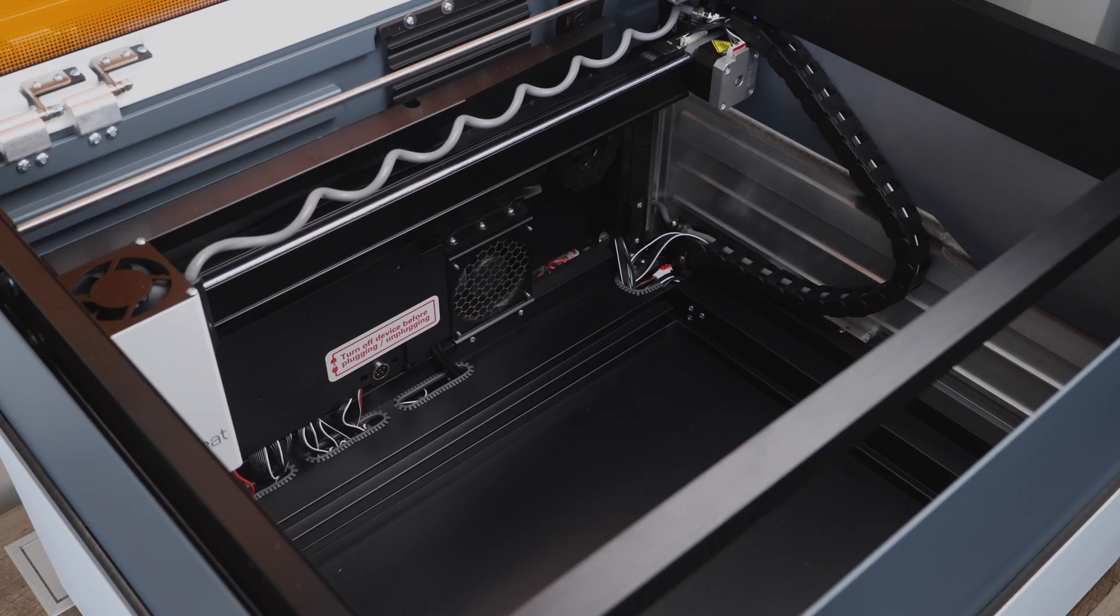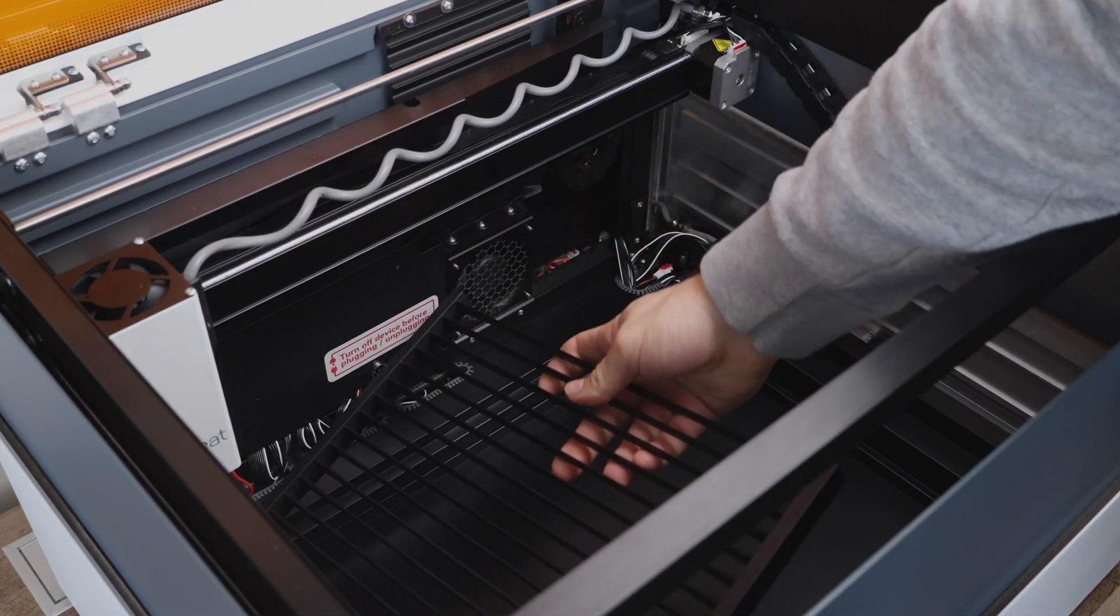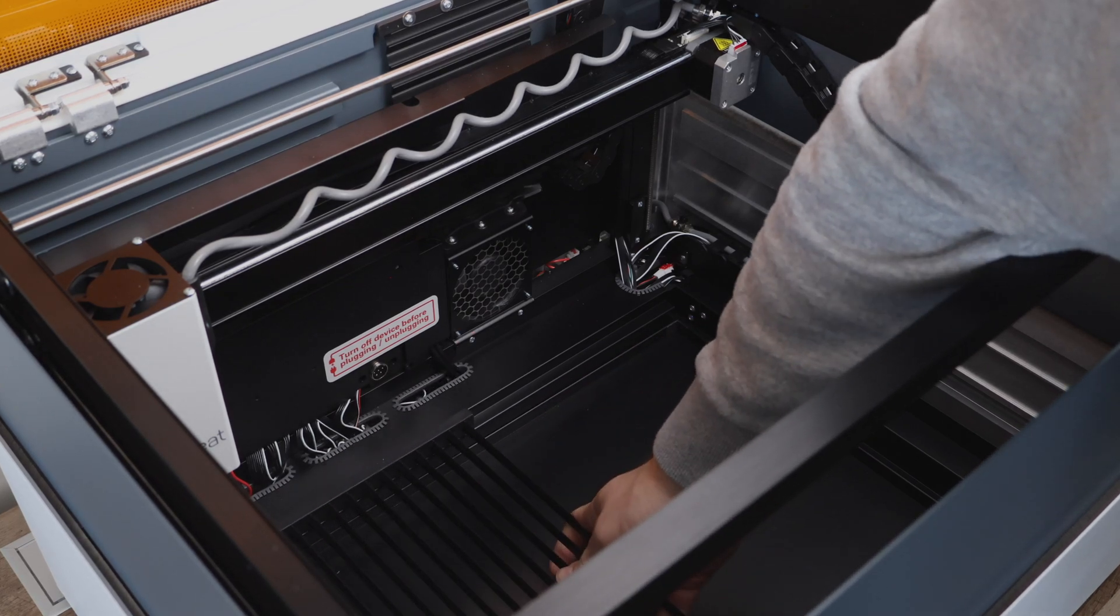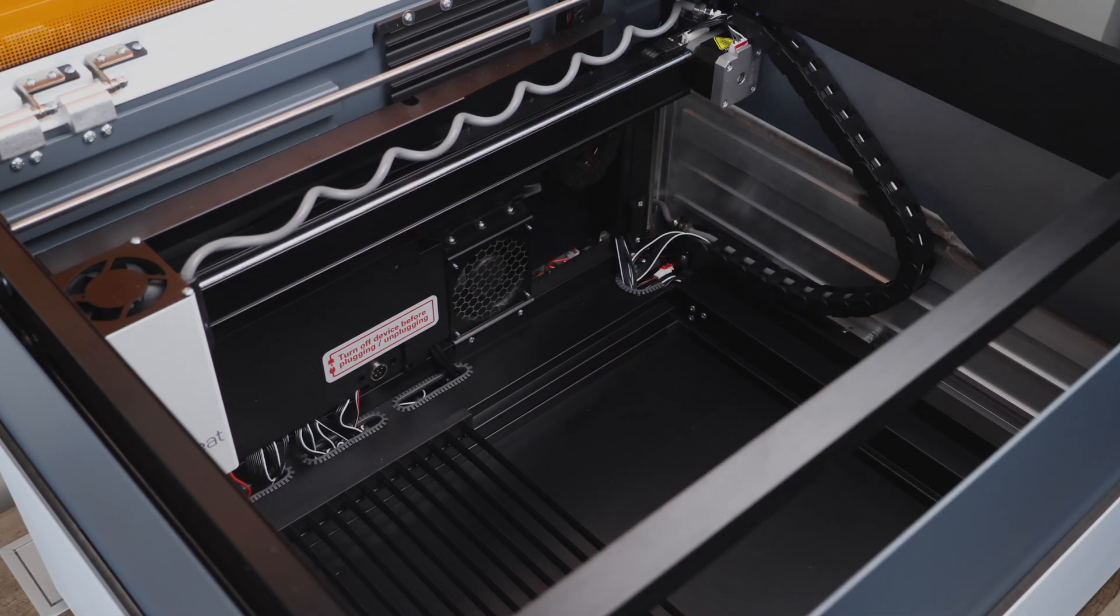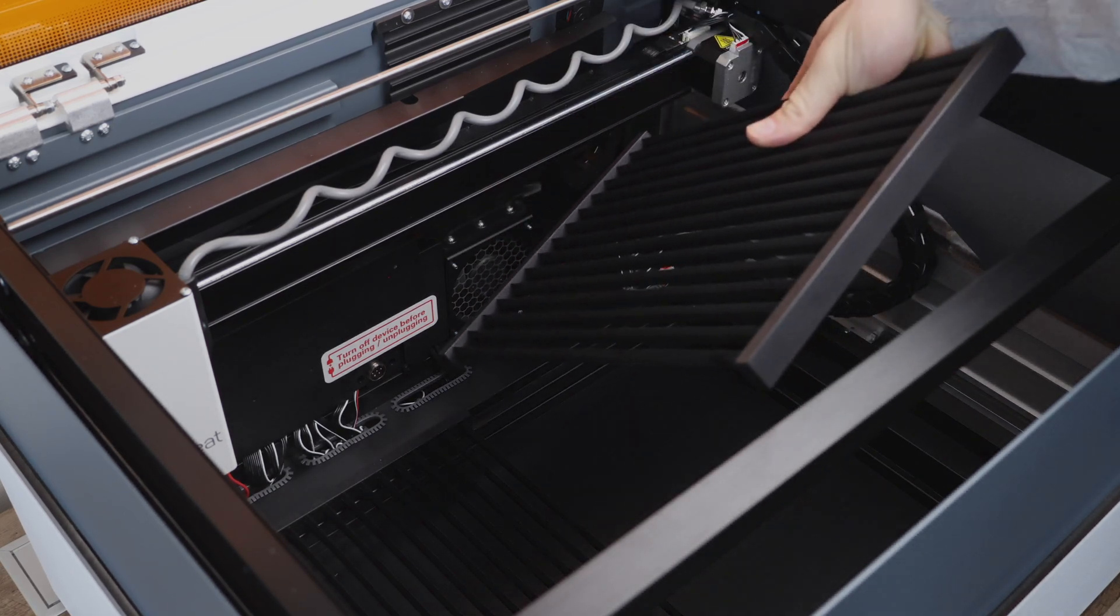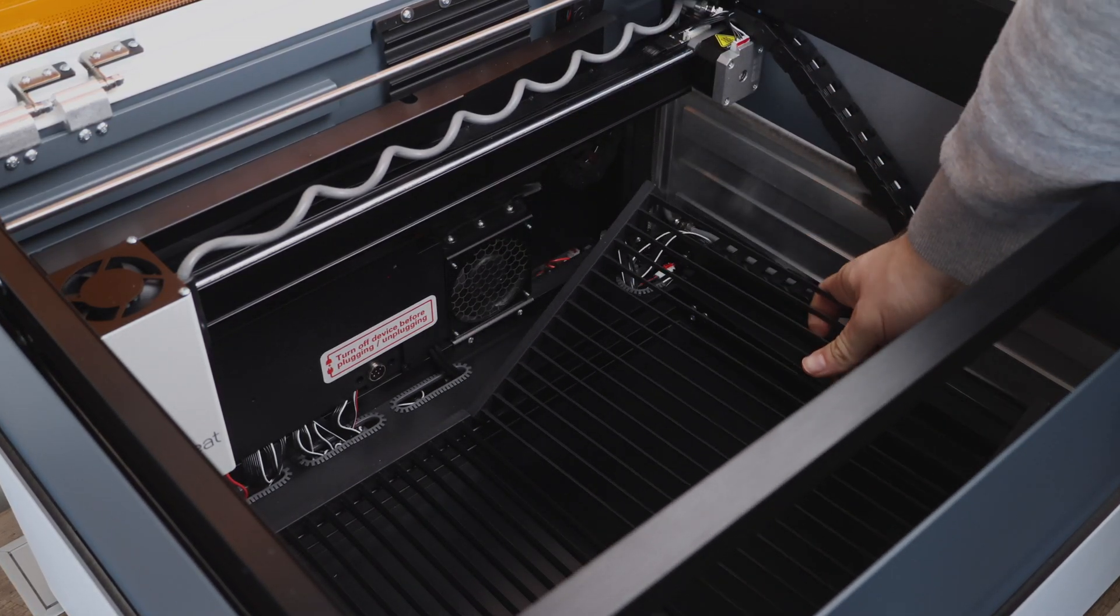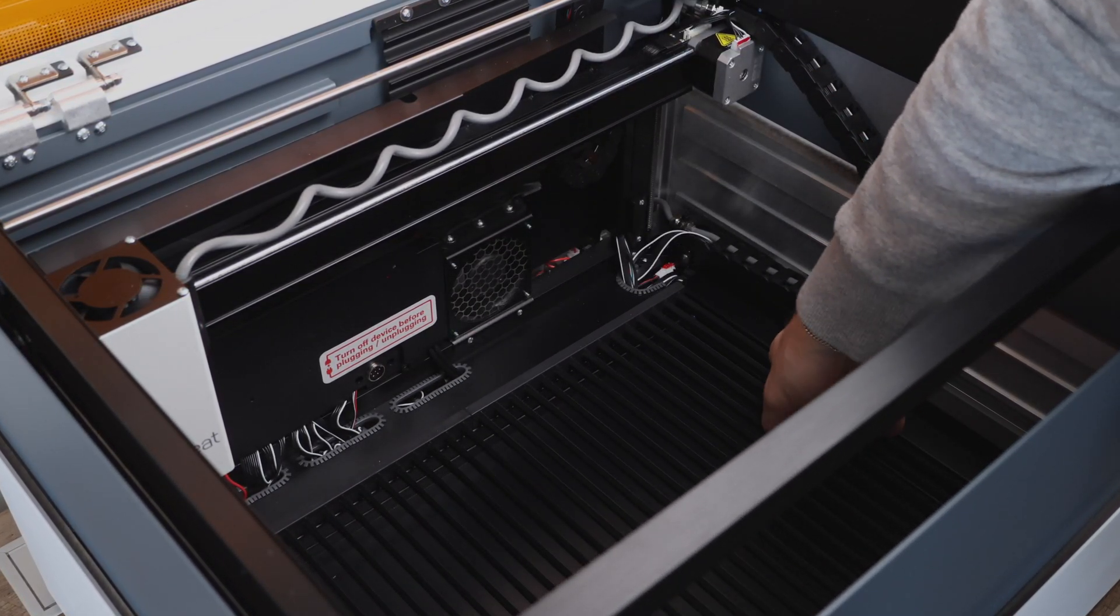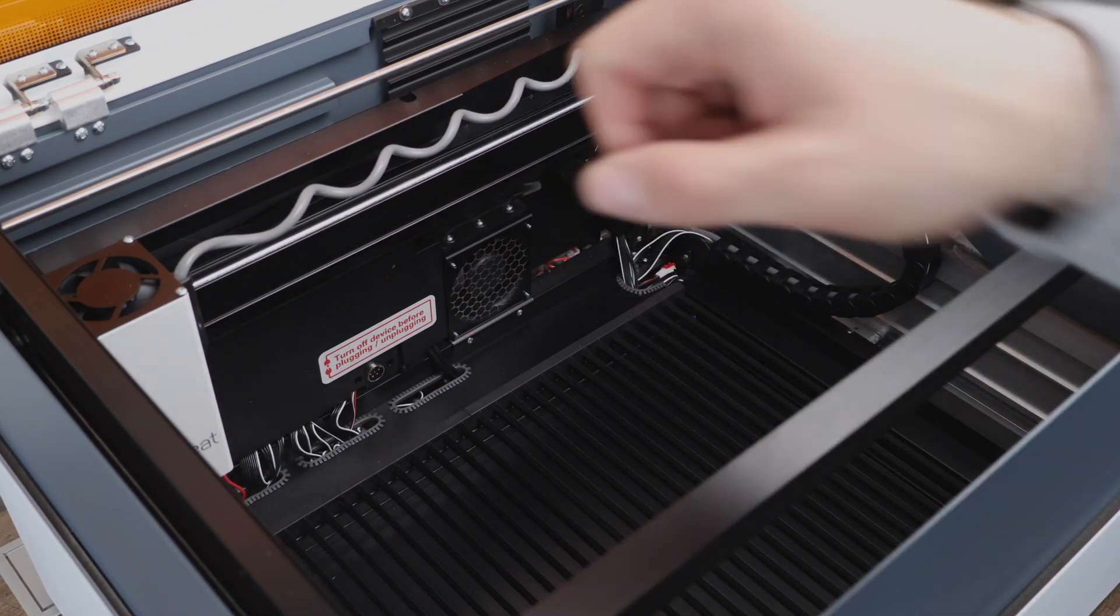The lid contains lights that help illuminate the work area, as well as a camera that will allow you to perfectly place any design on your material. This laser is fully enclosed, which is great when using it indoors, and makes it really safe without having the need to wear glasses.